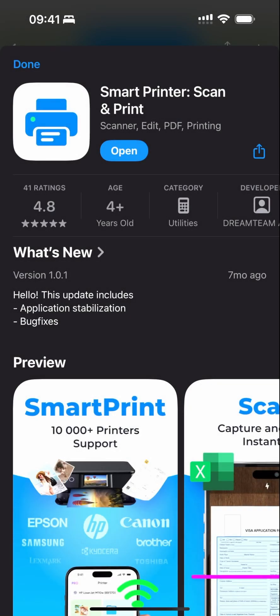Hello everyone, Met. Welcome to the channel where we review paid apps that have turned free for the day. Today, we are reviewing the Smart Printer Scan and Print application.